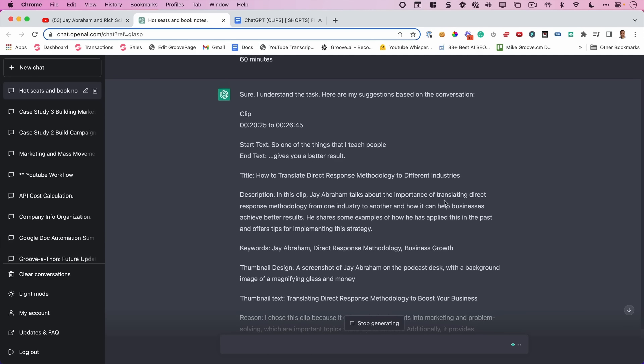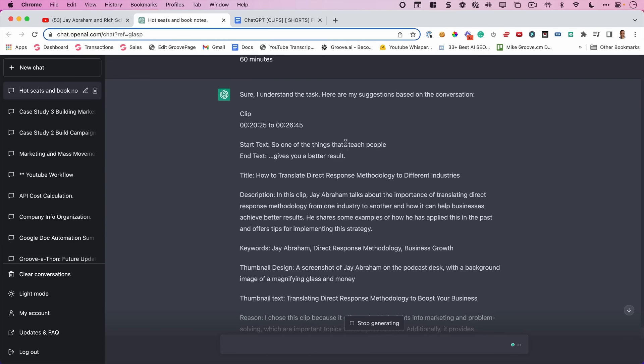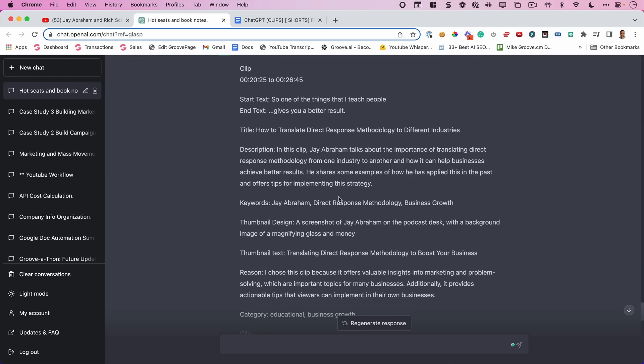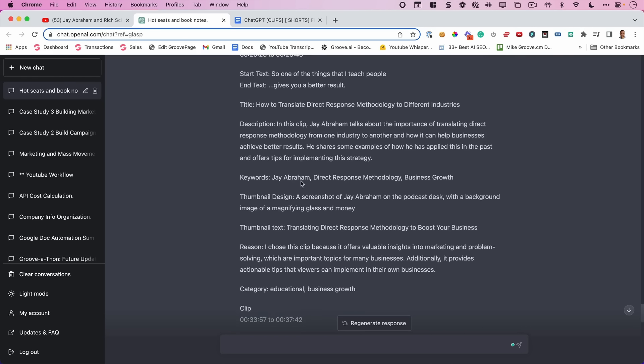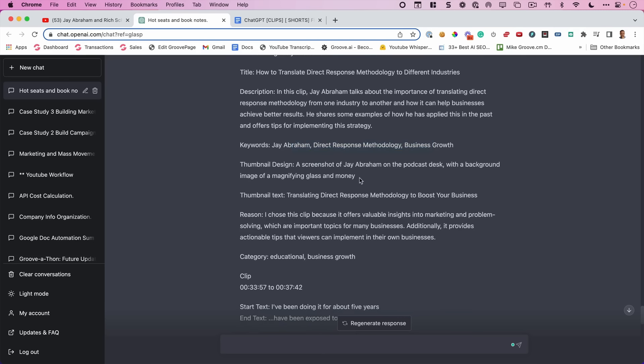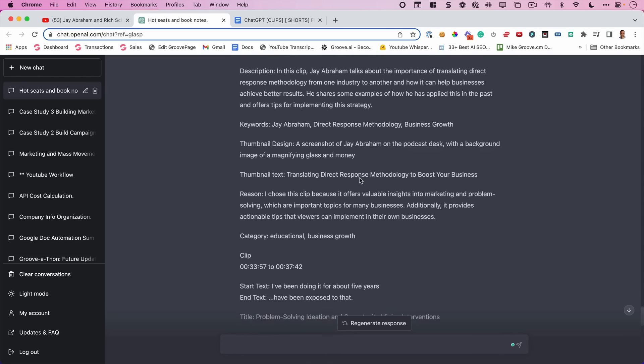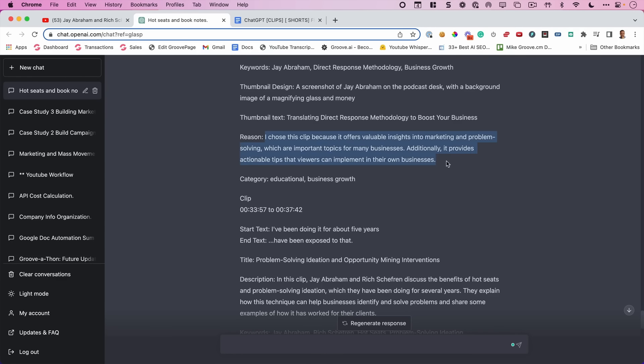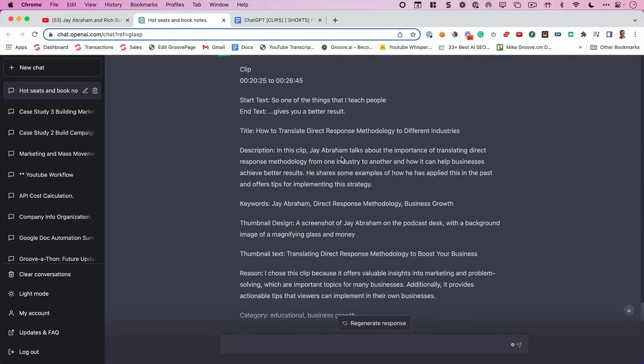They can literally just follow these directions right here. At 20 minutes to 26 minutes, we have a clip that's worthy. It starts with, so one of the things that I teach people, and ends with gives you a better result. Title: how to translate direct response mythology to different industries. Here's a description for the YouTube video to put in at YouTube. These are the keywords that we're going to use in YouTube. It tells us what we need for a thumbnail design, what text that we put on the thumbnail, tells us the reason why it shows this clip because it offers valuable insights into marketing and problem solving, which are important topics for many businesses. Additionally, it provides actionable tips that viewers can implement in their own business. And it's categorized for us to know educational and business growth.